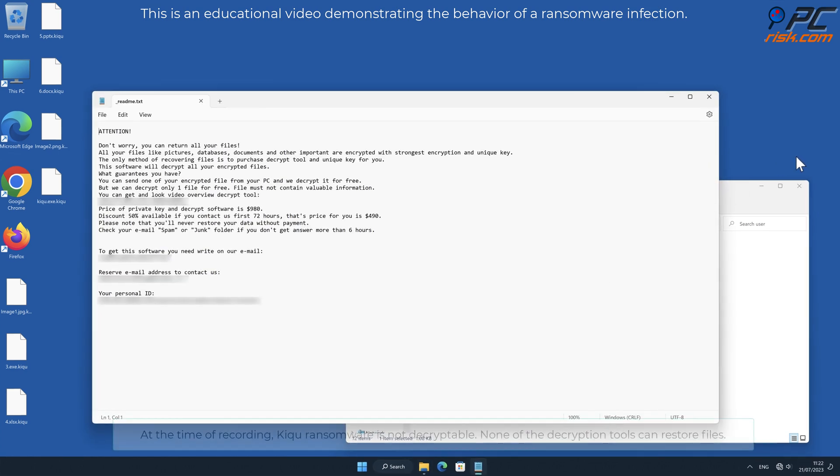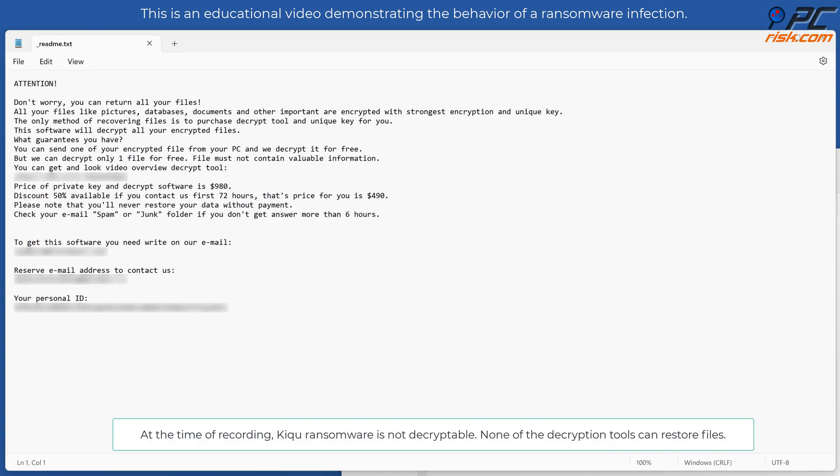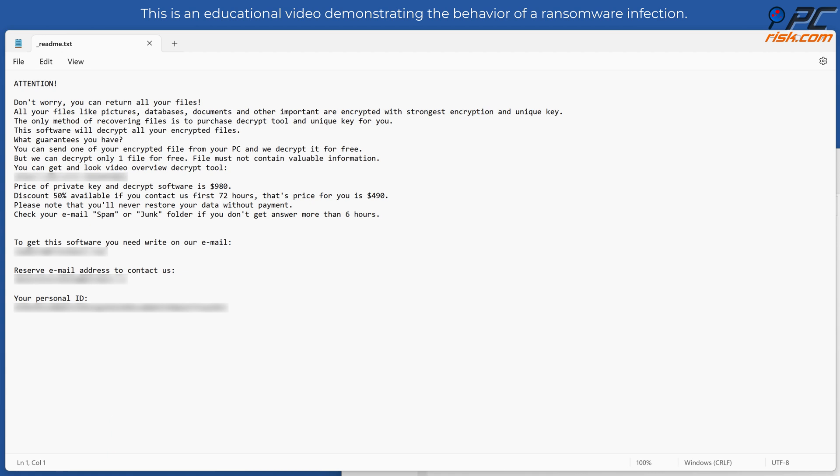At the time of recording, KIQU ransomware is not decryptable. None of the decryption tools can restore files.